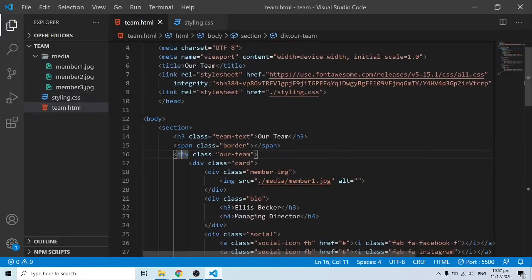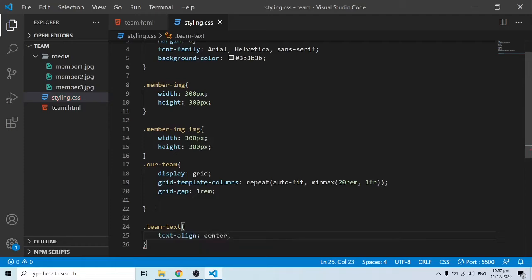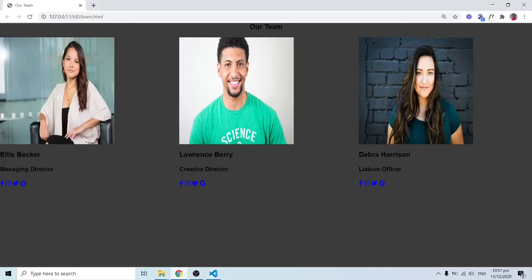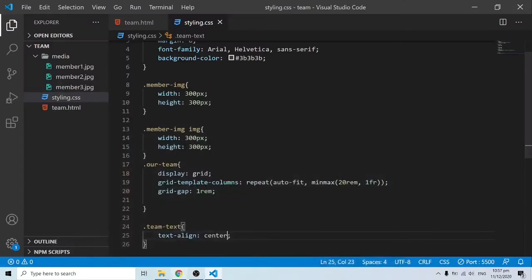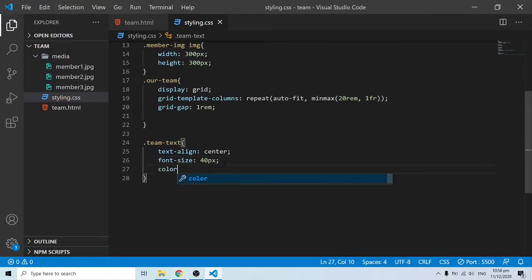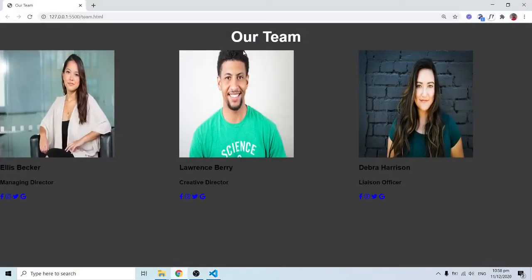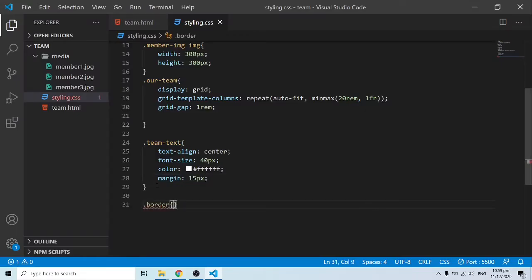For the 'team-text' class, I'll set text-align to center so it's centered, font-size to 40px, color to white, and margin to 15px.